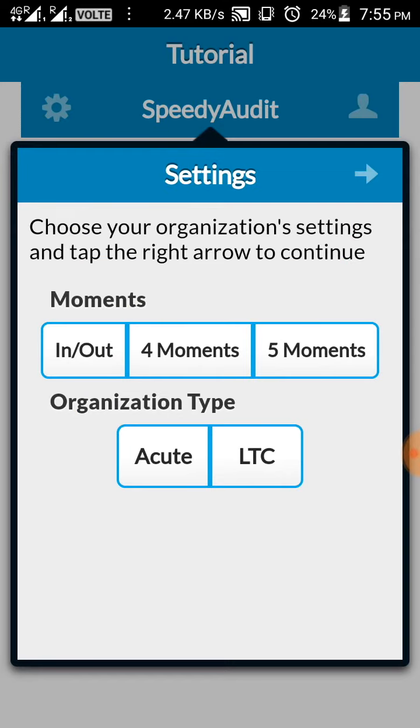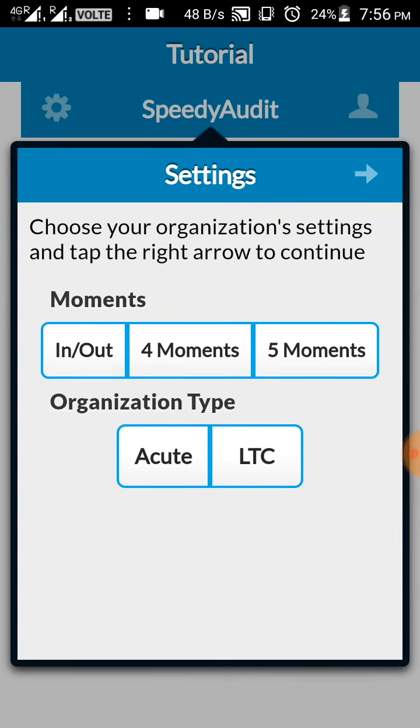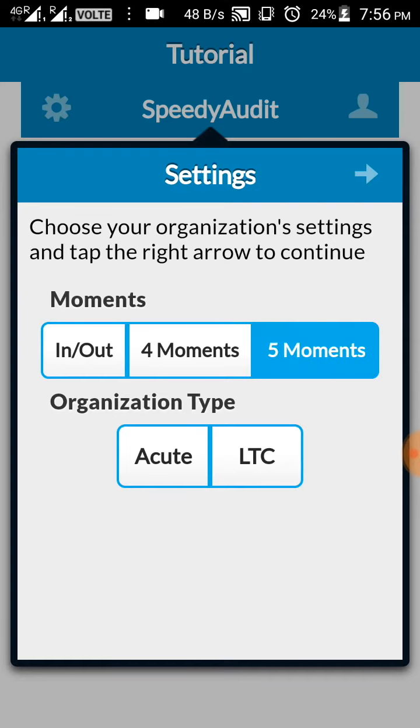Now you will receive a screen like this. Here we have, as you can see, three types of moments: in and out, four moments, five moments. In and out is used in OTs where you'll be telling whether hand hygiene was performed before going in and coming out. WHO recommends five moments so we'll go ahead with the five moments.